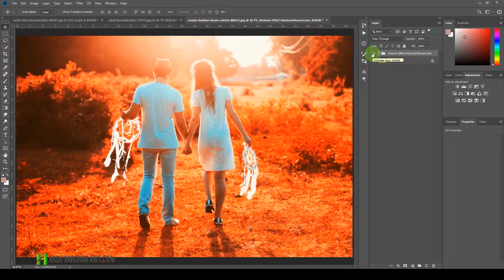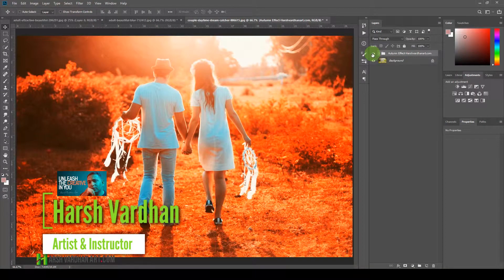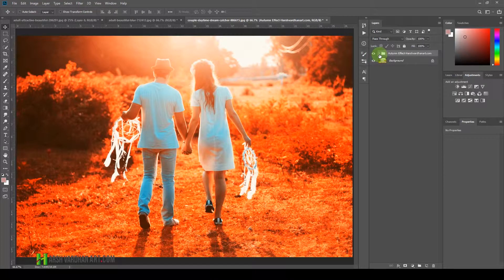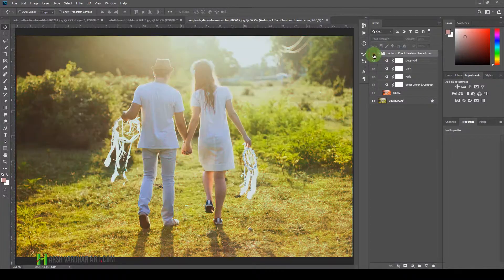Hi everyone, I'm Harshwardhan and welcome to another superb episode. In this video, I'm going to show you a simple and easiest way to create the autumn effect in Adobe Photoshop. All you need to have is one image which has lots of greenery or lots of trees or leaves.